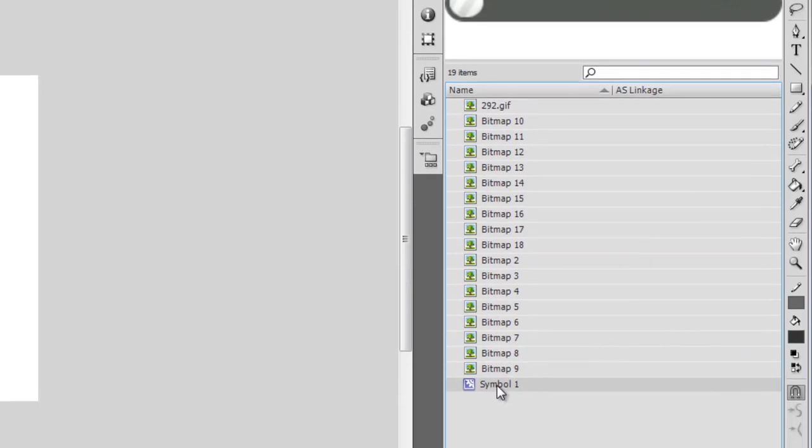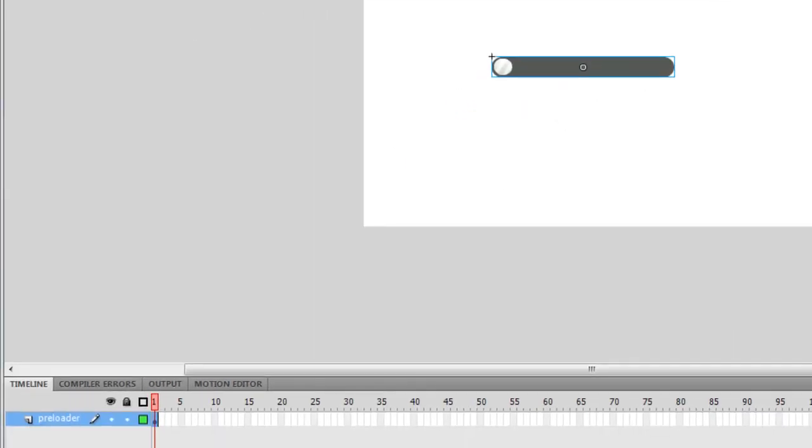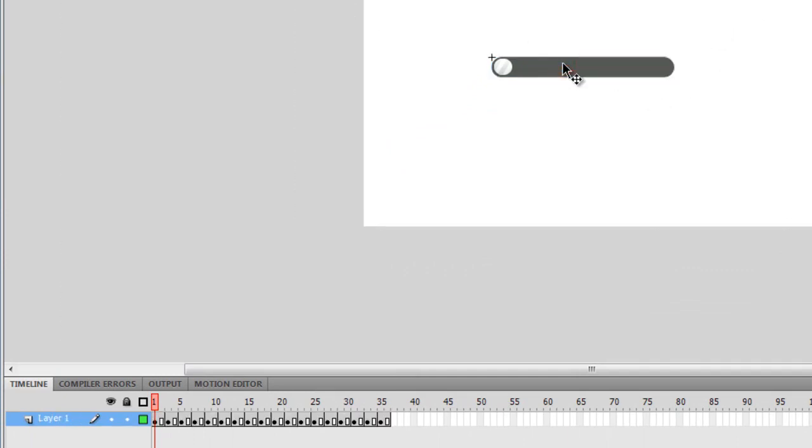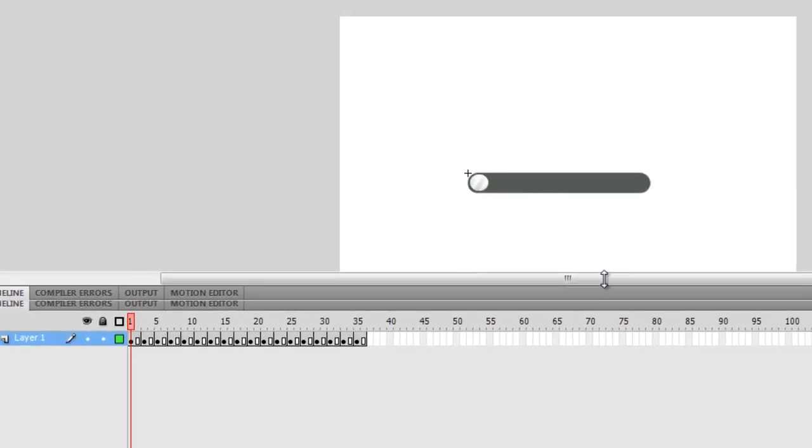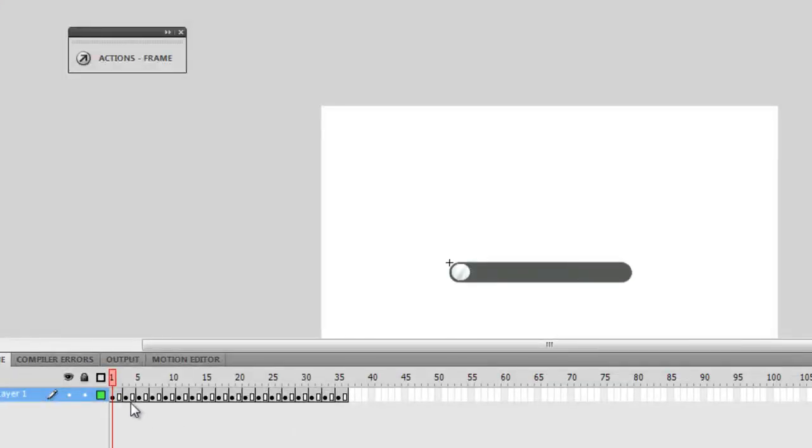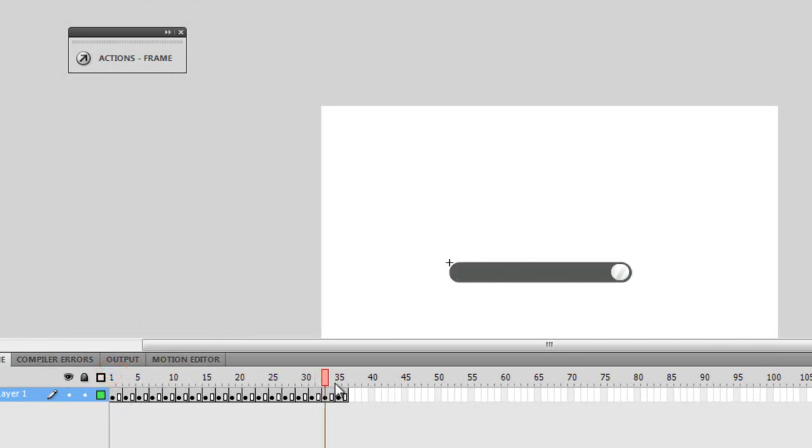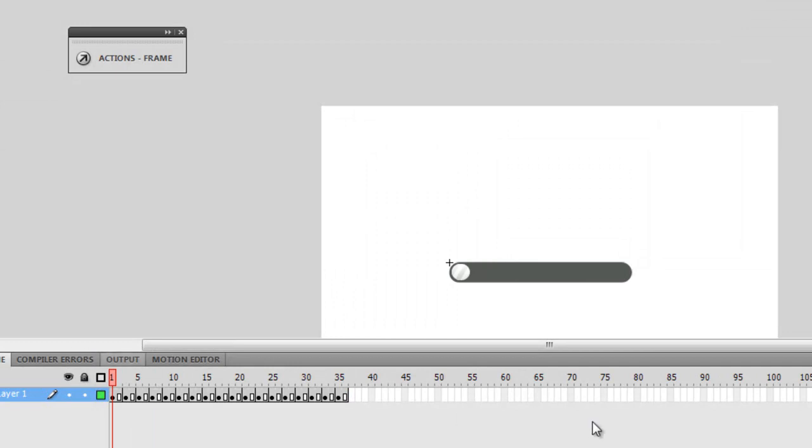At the bottom of the stack we have a symbol. Let me drag the symbol out and place it roughly in the center of the stage. If I were to double-click on the preloader, you can see on the timeline I'm inside the movie clip now. It was a movie clip. As I scrub the timeline, see what happens on the stage. As I'm scrubbing the timeline, see the changes that are happening on the stage.